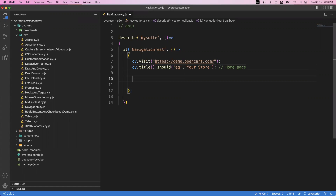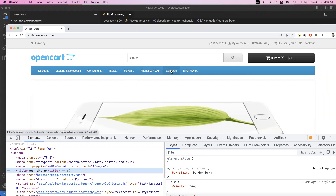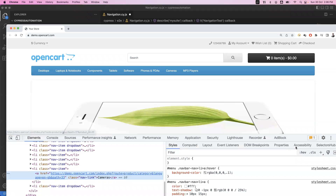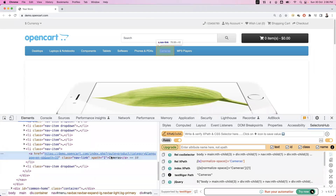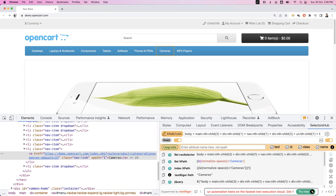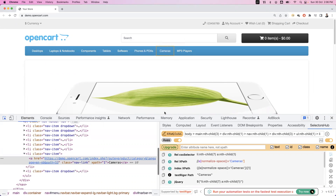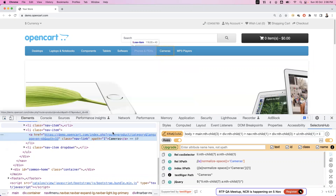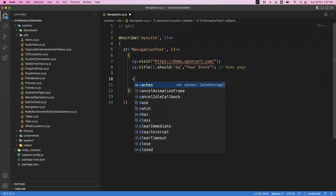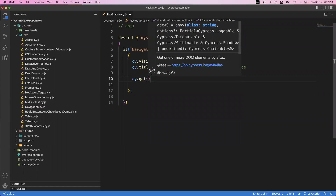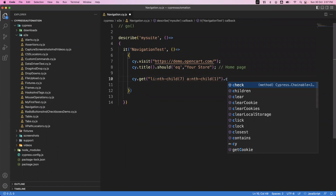After opening the home page, I want to click on cameras. Let me inspect this element and go to Selector Hub to get the element. This is the cameras element. I'll refresh the page, then inspect the element one more time. This is the CSS locator generated. Now I'm using cy.get to get the element and performing the click action on it.